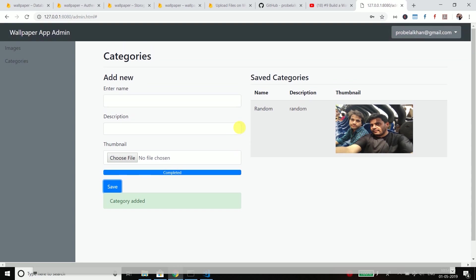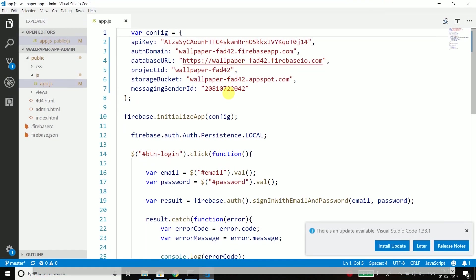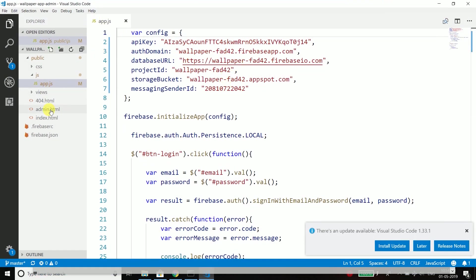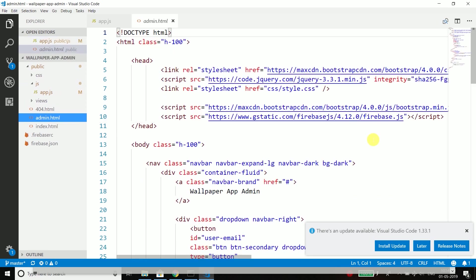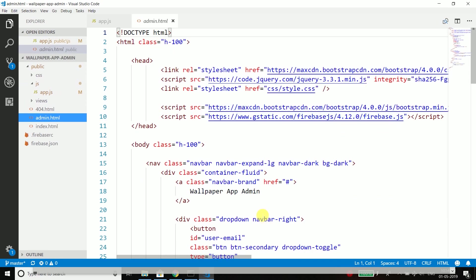But another issue is if you are not downloading my project and following the series then the known issue is the Firebase version is changed. If you see my source code, then in this series when I created the series we were using this Firebase version 4.12.0 but if you follow the process now the Firebase version is changed.